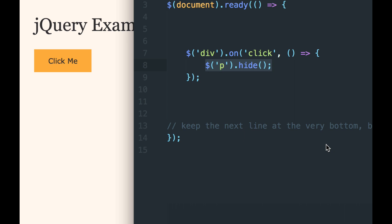With what we have here, there's no way to bring the paragraph back. We can't show it. We don't have any code that allows it to show.